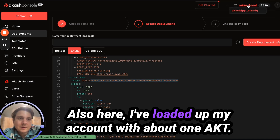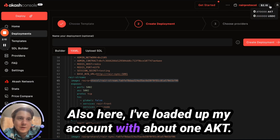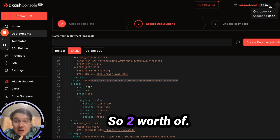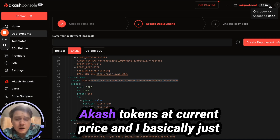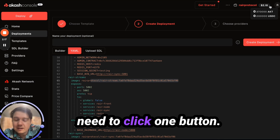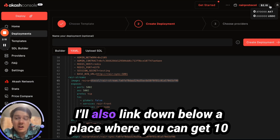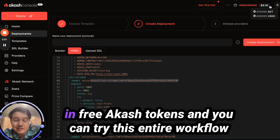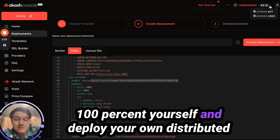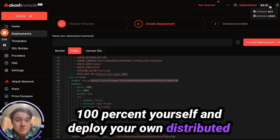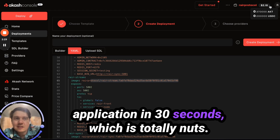I've loaded up my account with about one AKT — that's $2 worth of Akash tokens at current price — and I basically just need to click one button. I'll also link down below a place where you can get $10 in free Akash tokens, and you can try this entire workflow yourself and deploy your own distributed application in 30 seconds.